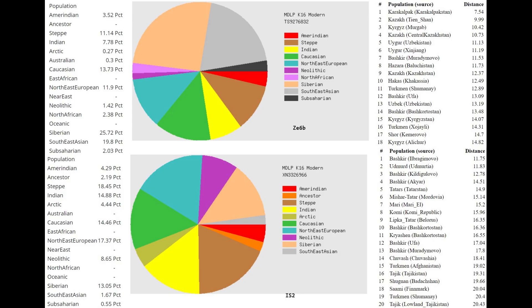We see this tendency with the MZOPK16 calculator as well. IS2 is not scoring all that much Siberian, only 13% Siberian, and really not a lot of East Asian admixture. Whereas ZE6B is scoring a lot of Siberian, a lot of Southeast Asian, and even some Amerindian. In ZE6B, the Siberian plus Southeast Asian plus Amerindian, that's the majority component. If you unite that together, that's the biggest component in the ancestry. Whereas in IS2, the biggest component seems to be Northeast European, or STEP is the biggest component here.